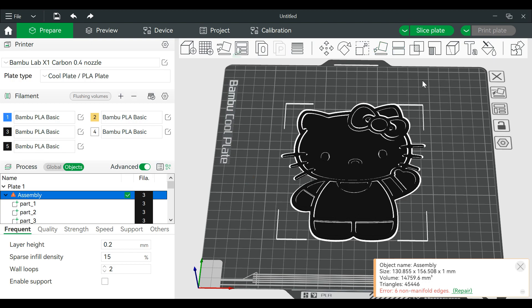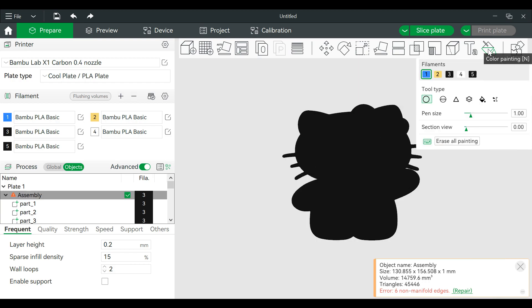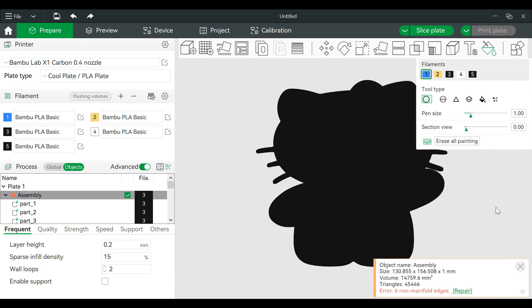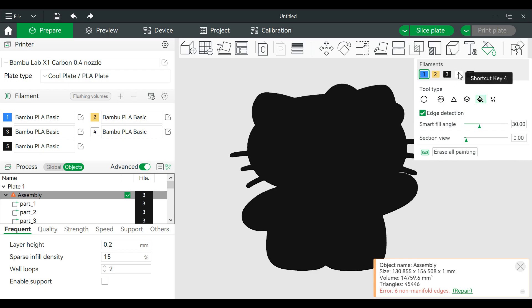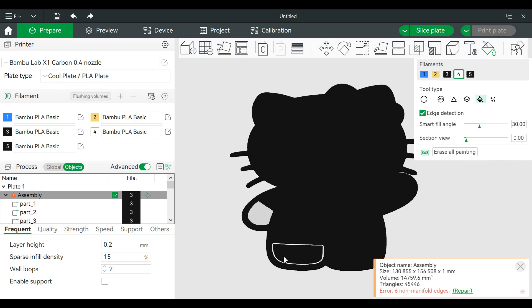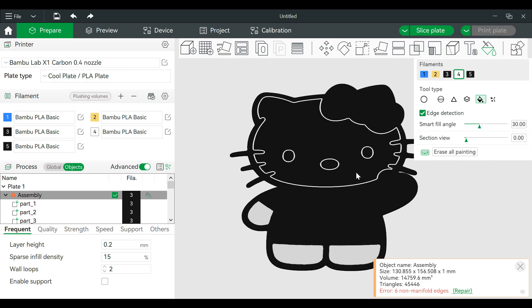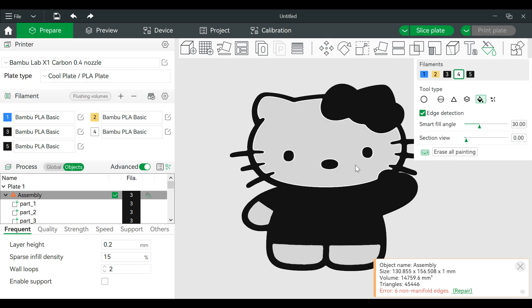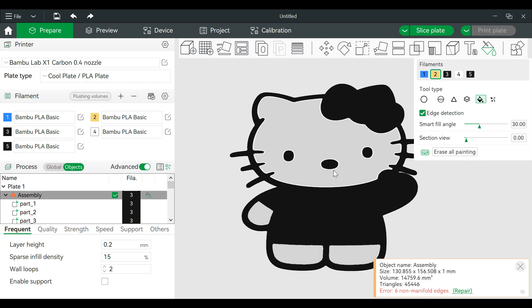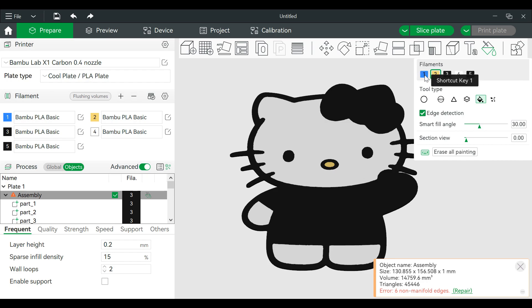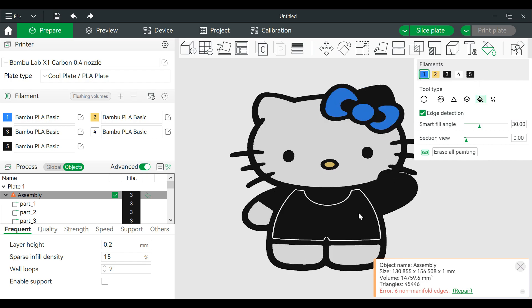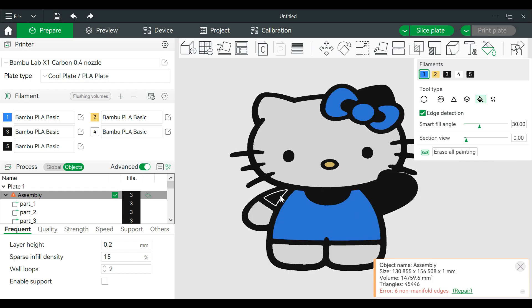Now from here we can start our painting. So we're going to go to the fill bucket, choose our color, and start coloring in.